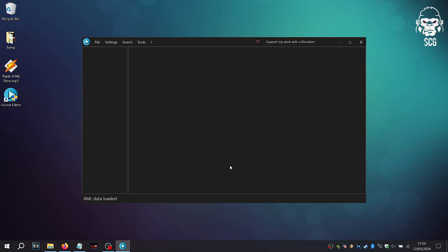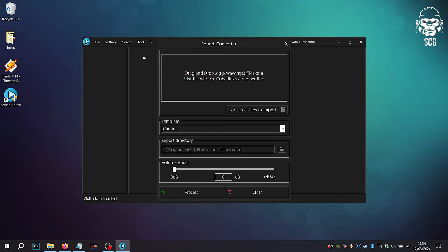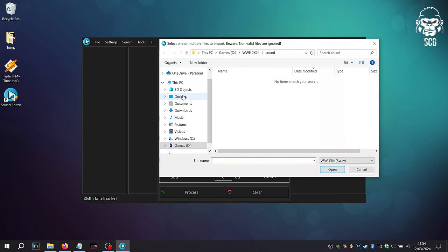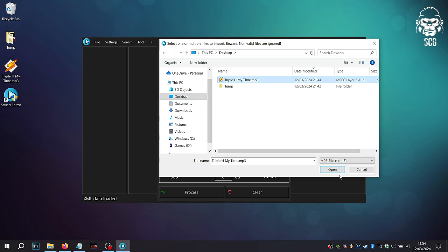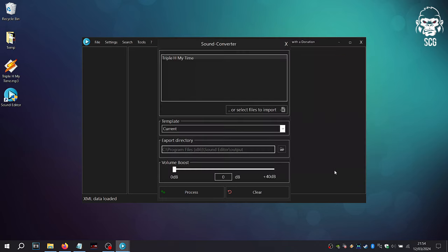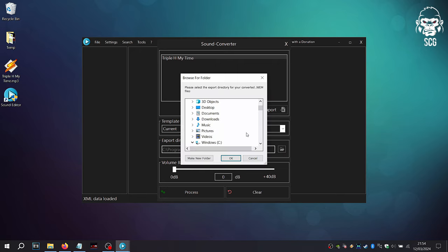Once the settings have been checked, we can now convert songs to WEM format by clicking Tools and then onto Sound Converter. Select the file you wish to convert and then the location of where the new WEM file should be created. Once that is set, click Process.